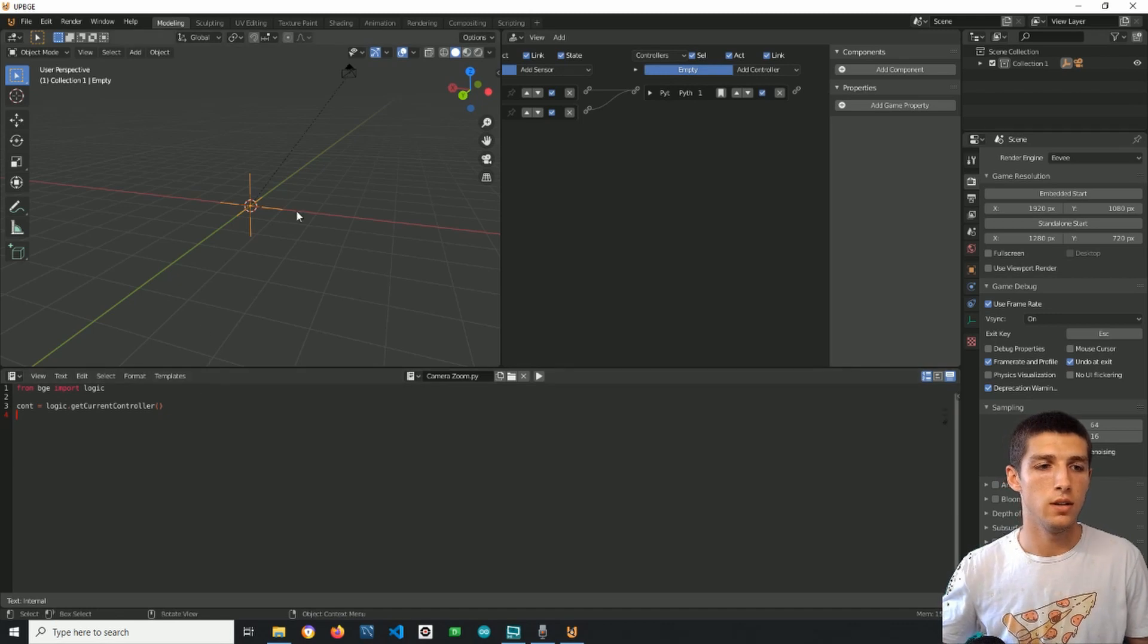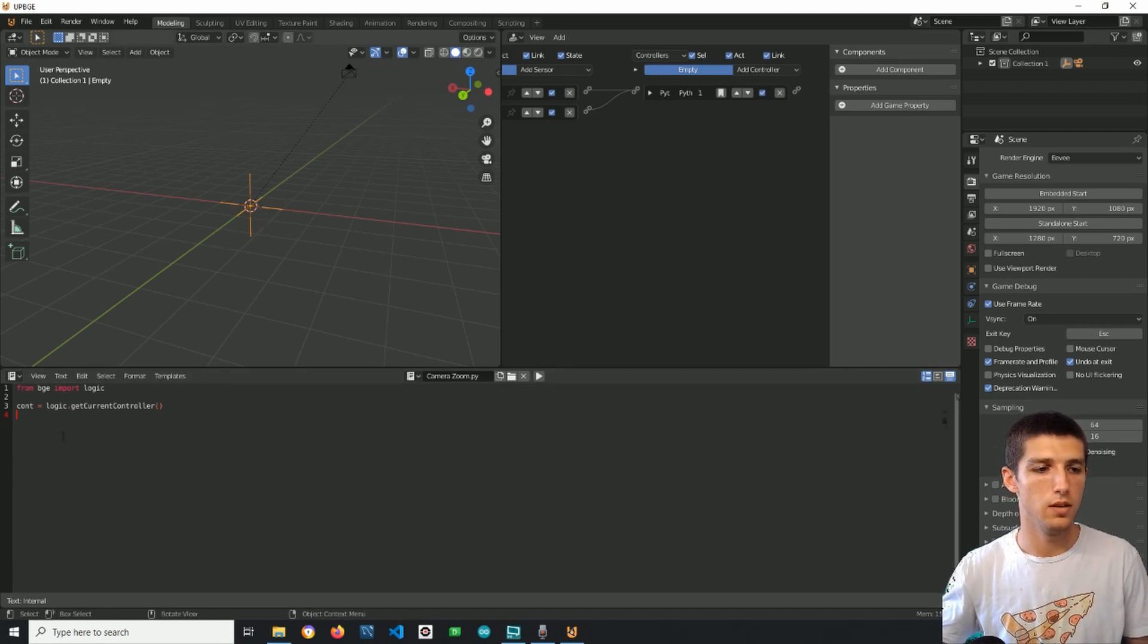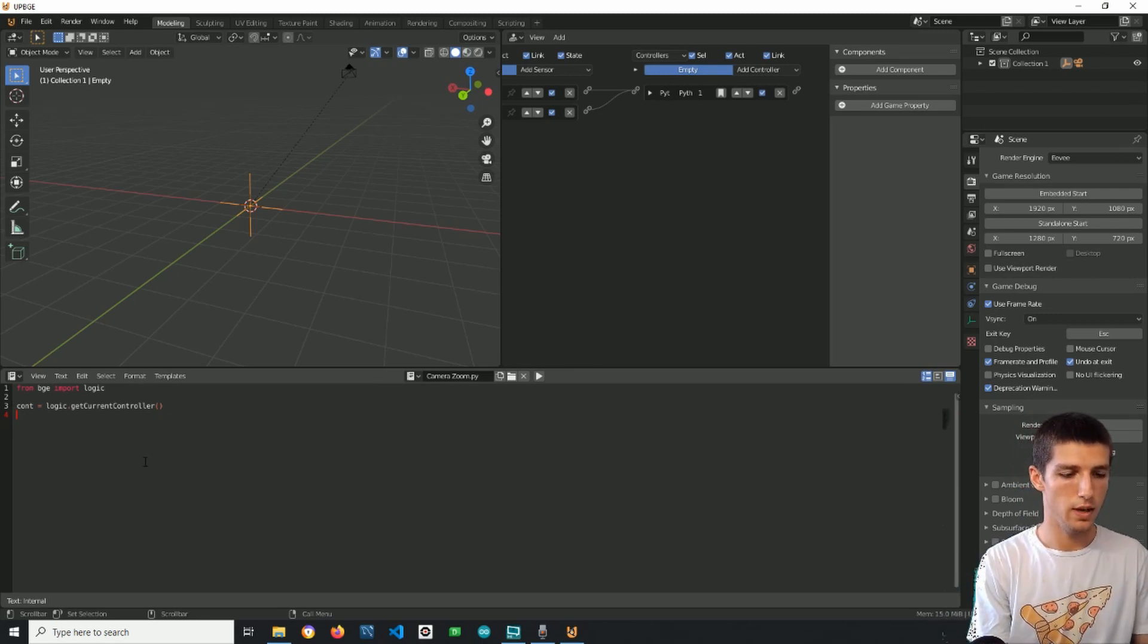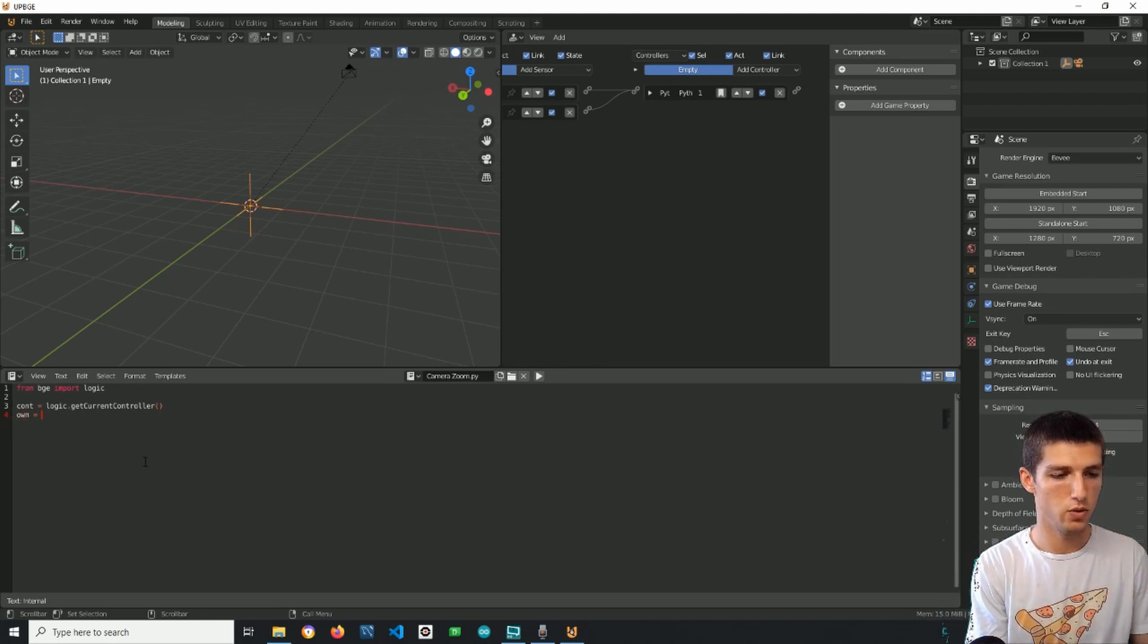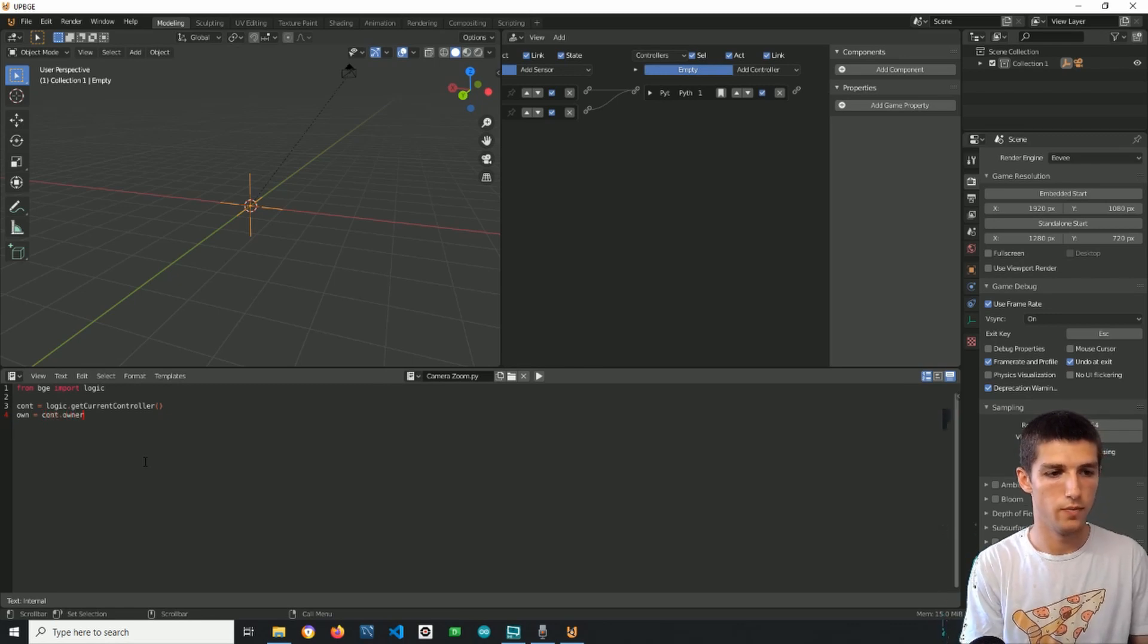Next when we have the controller we can get the object, the empty, we can get the controller's owner. So we have own equals controller's owner, as simple as that.